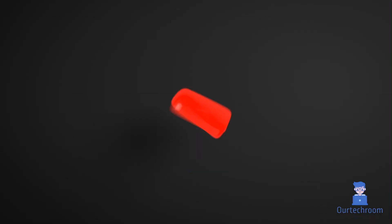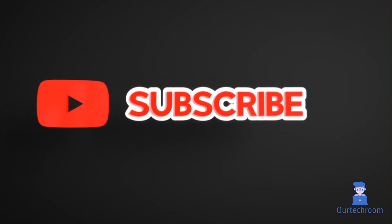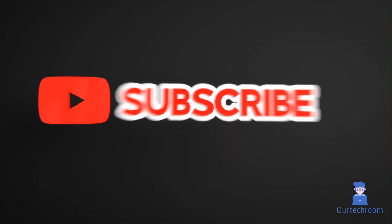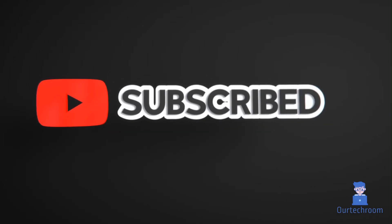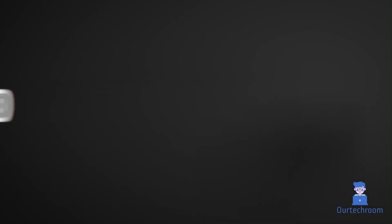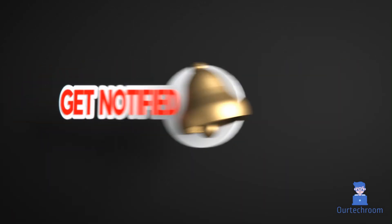This much for today. If you like this video, please like, share, and subscribe to the channel. Also click on the bell icon so that you will not miss any update.